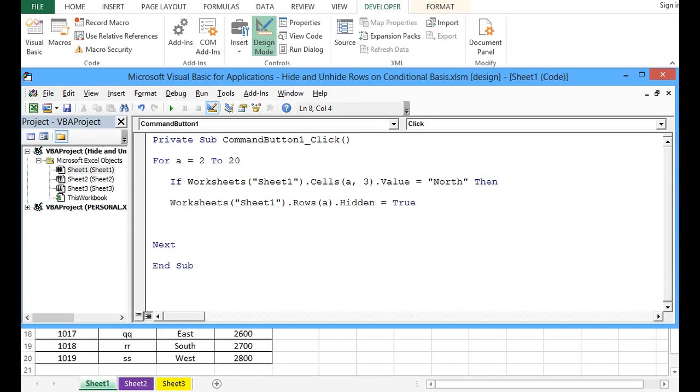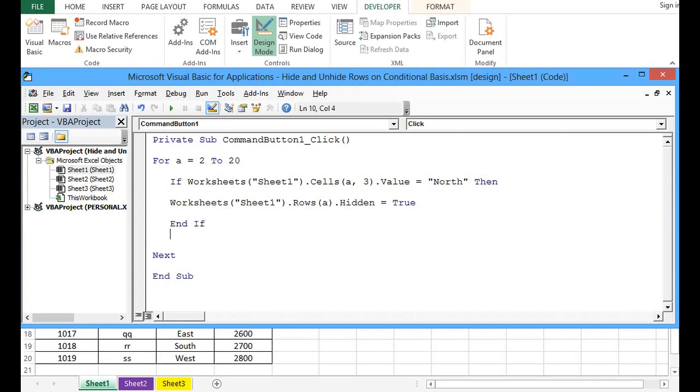Now we can close the if statement by writing End If. So here we have used one for loop and one if statement.